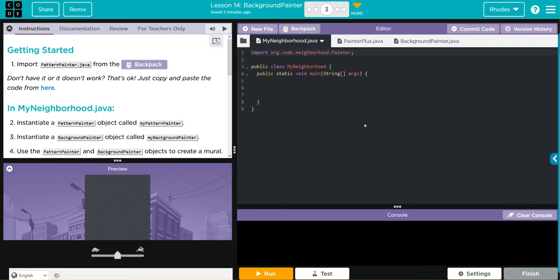Hey kids, welcome to Unit 1 Lesson 14 Background Painter Exercise Number 3. In this exercise we're going to finish off our background painter subclass. Let's jump into the exercise for today.